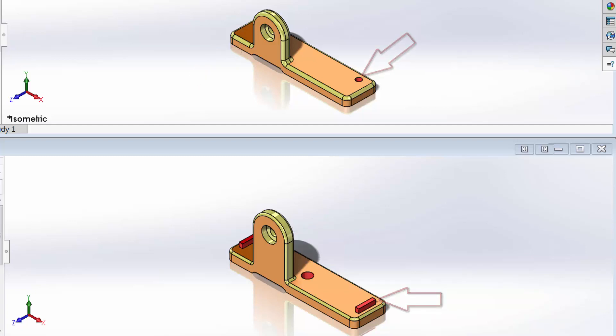Note how the red highlighted features appear in the two different windows. Because the red appears in the lower or modified document window, in this case flange underscore R3, this indicates new features that were added. Red highlighted features appearing in the top window indicate features that have been removed.